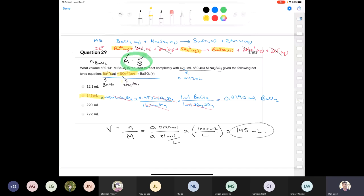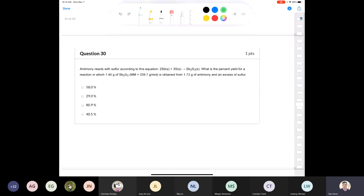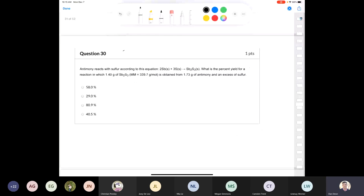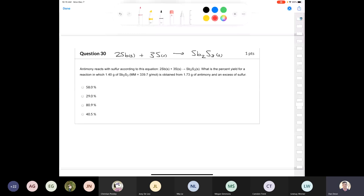Question 30: antimony reacts with sulfur according to: 2Sb + 3S → Sb2S3(s). What's the percent yield for a reaction in which 1.40 grams of antimony sulfide is obtained starting with 1.73 grams of antimony and excess sulfur? The 1.40 grams is the actual yield. Percent yield equals actual mass divided by theoretical mass times 100%.